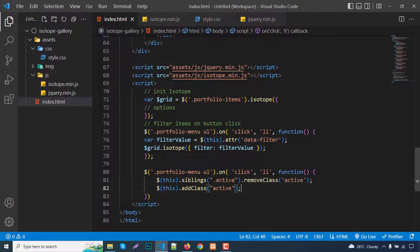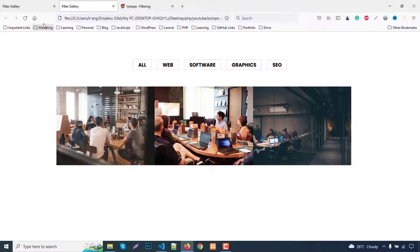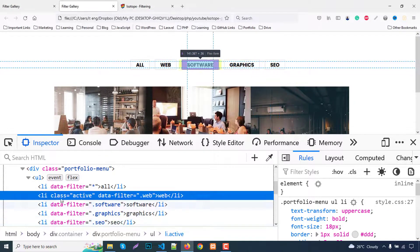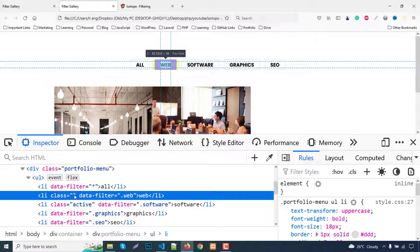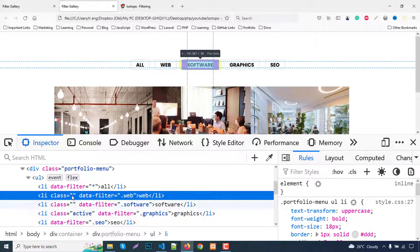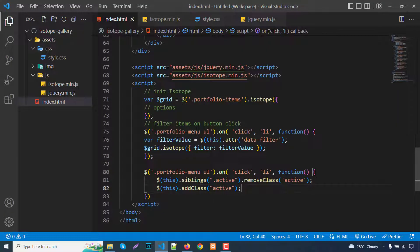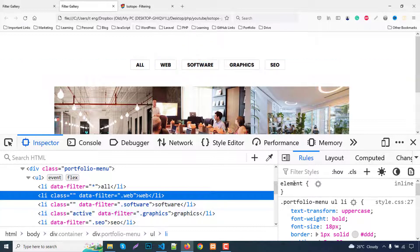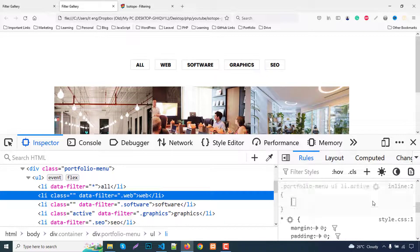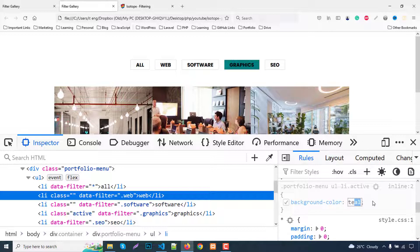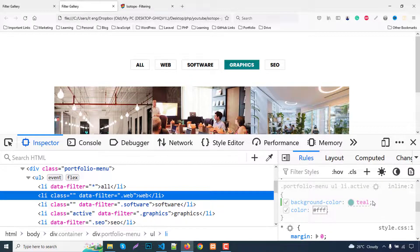In the CSS, when an li has the active class I set background-color to #fff to highlight which filter is currently selected. Inspecting in the browser confirms the active class is added to the clicked item and removed from the previously active one when switching between Web, Software, and Graphics filters.